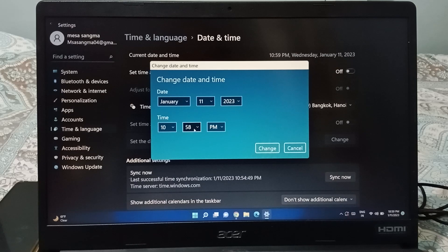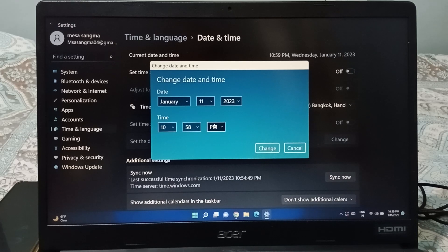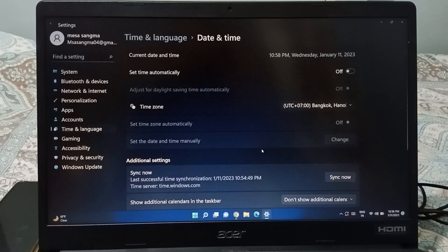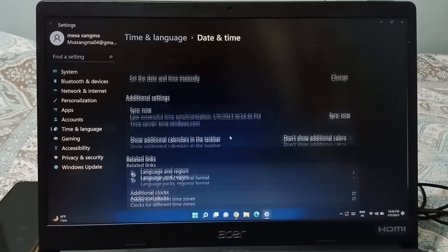Just click and scroll to adjust the values. You can see the minutes, the hour, and the AM/PM option — you can change between AM and PM for day or night. After making your changes, just click the Change button and it will be changed successfully.